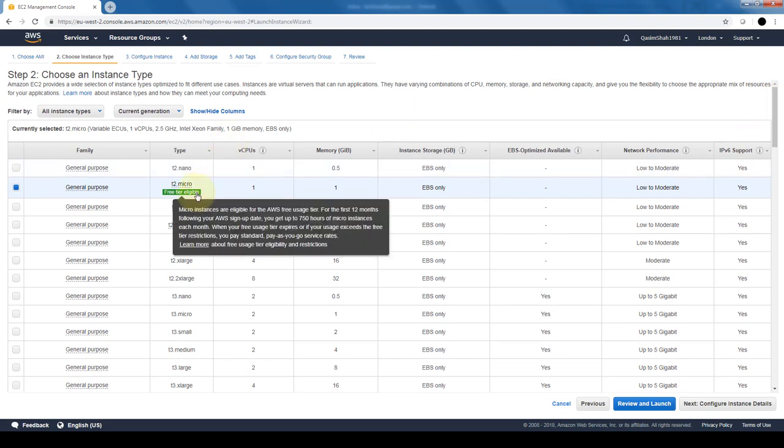Just keep in mind that for the first 12 months following the date when I sign up for the account, we get up to 750 hours of micro instances each month. If we go above that, that's when they start charging us for using it, and they are charged on an hourly basis. Just keep that in mind, and again, that's why setting up those billing alarms is very important, especially if you're going to be testing and playing around.